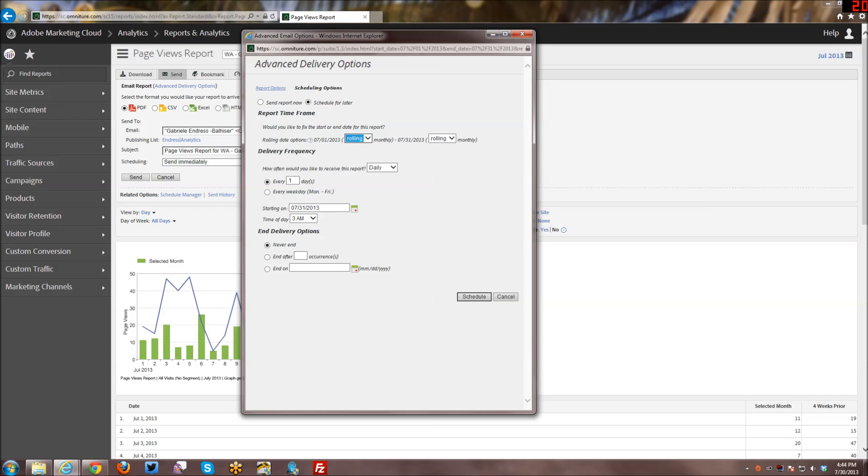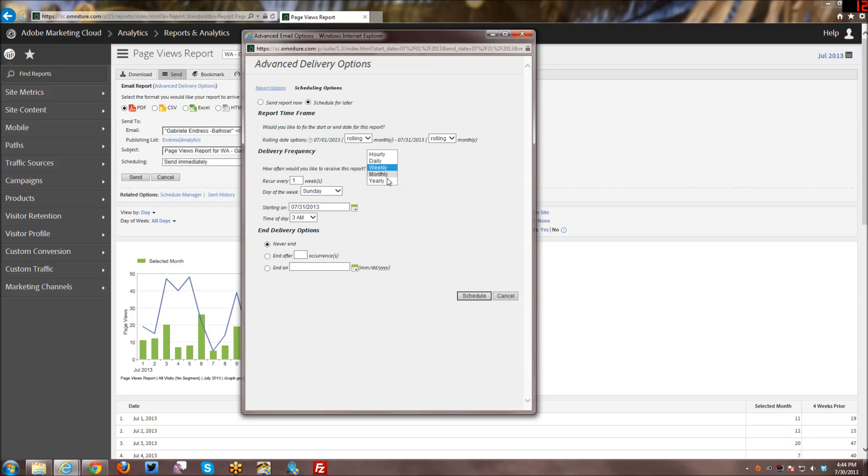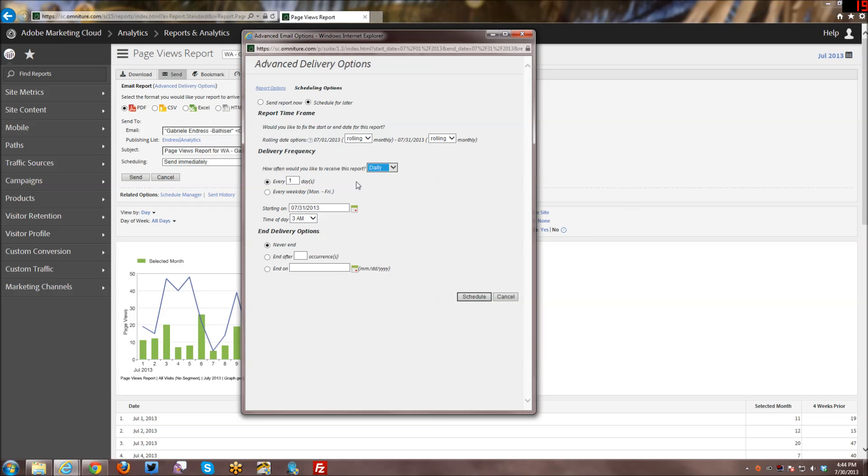You can say how often you want it. Not only can you do monthly, daily, weekly, but you can actually say what day of the week. If it's daily, every one day, every weekday, etc.